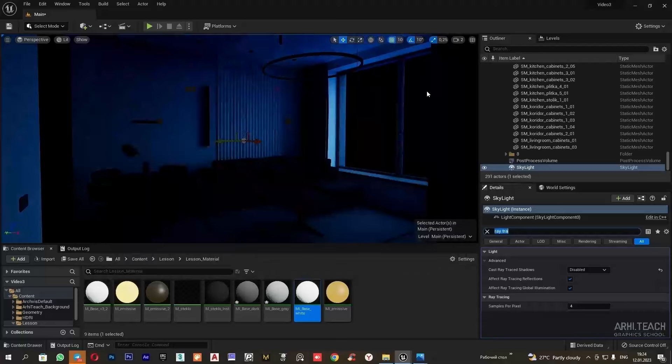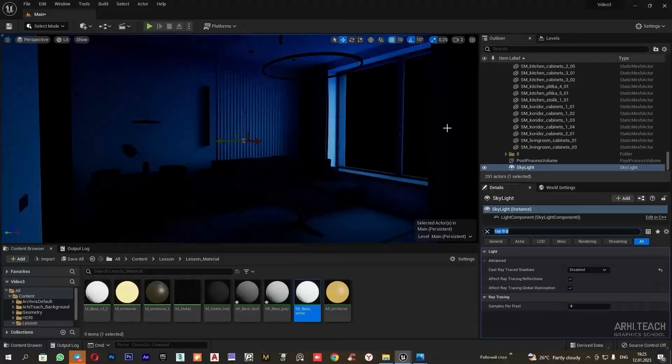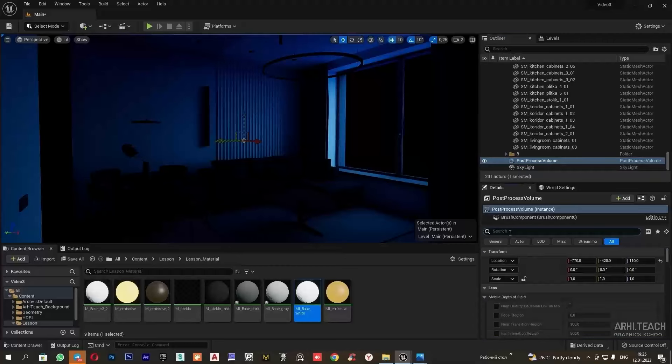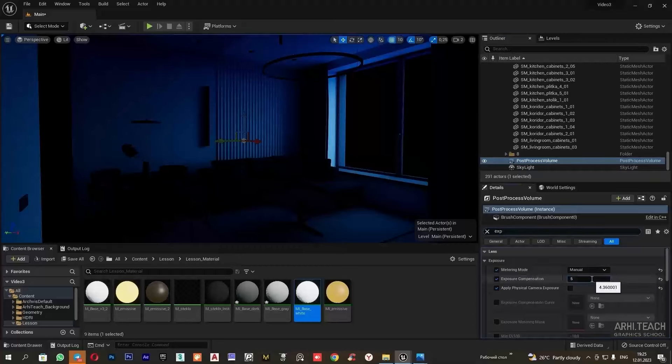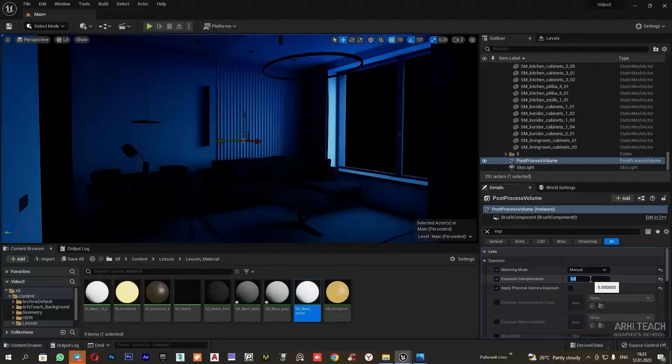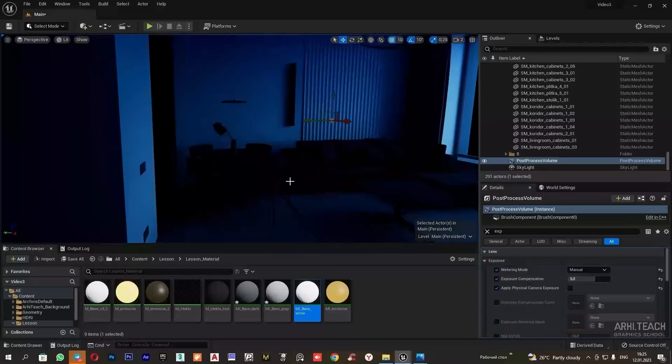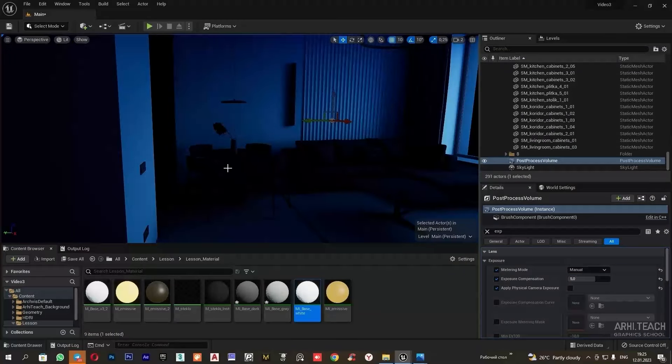The scene has been baked. I want to slightly adjust the exposure. Next, we will start configuring the light sources. We will set the light on the dining table. For this, we go to light, spotlight and set it up.